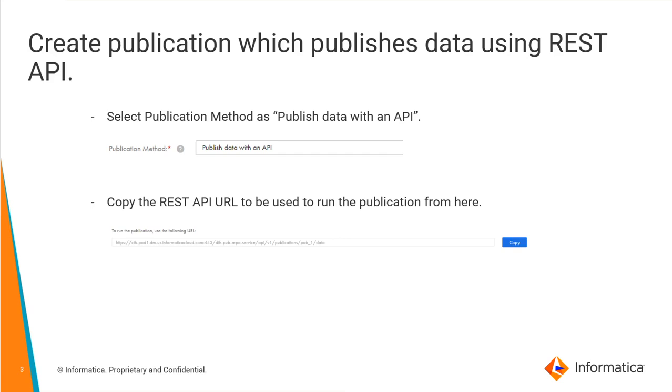After you give all the details and once you save the publication, you will be given this REST API URL. This REST API URL can be used to run a publication in Postman or any other REST API client to trigger a publication.